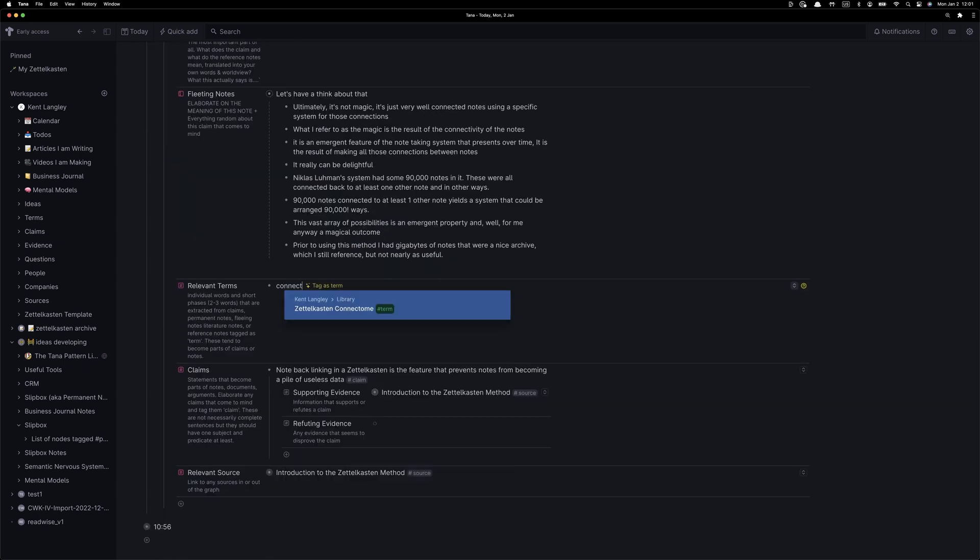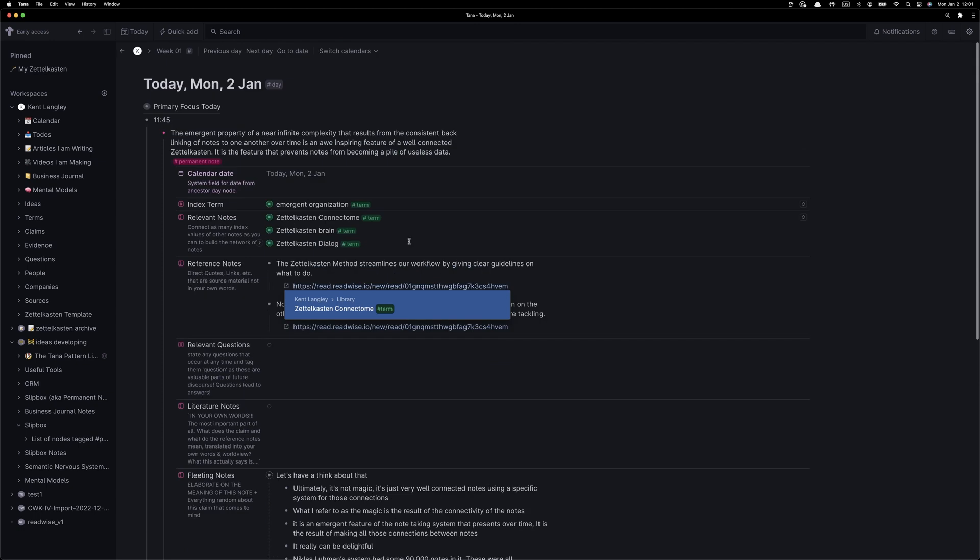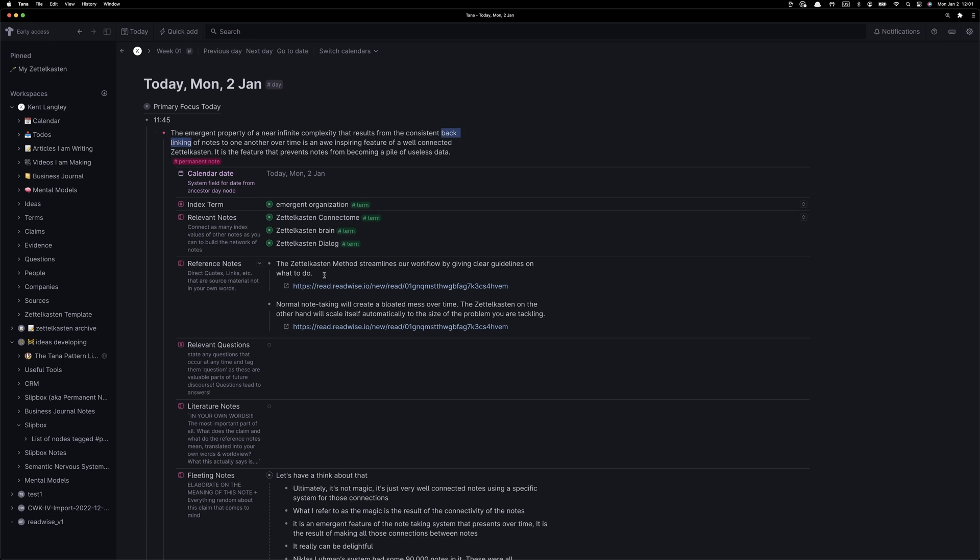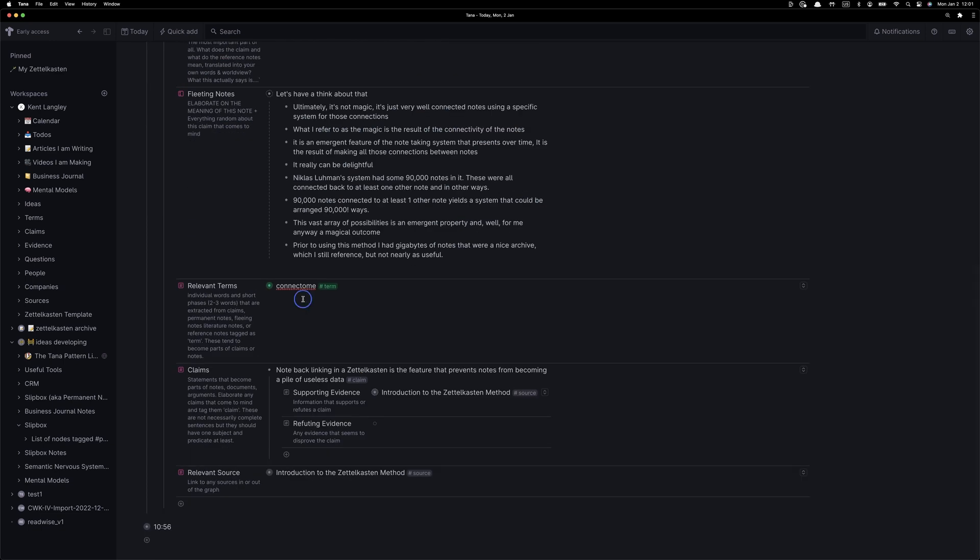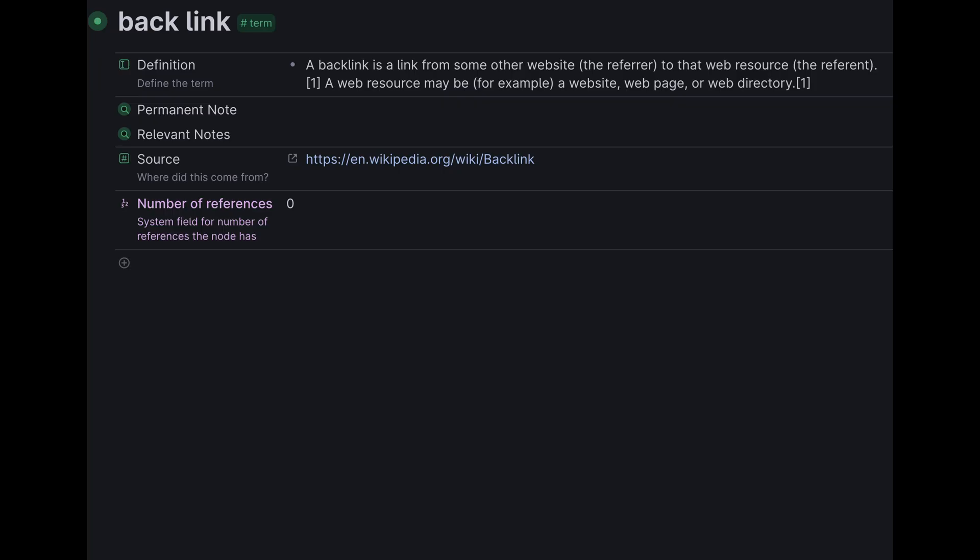Now it's time for us to create some relevant terms. We create the term, and then we tag it. I'm extracting these terms from the note itself. Any important small phrase, usually just one or two words, I'll take that, turn it into a term, and tag it as a term.